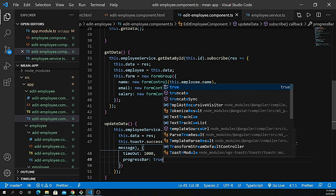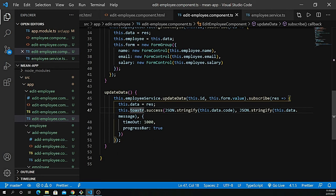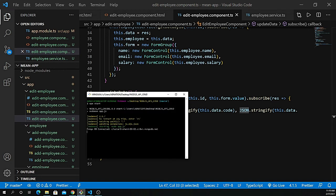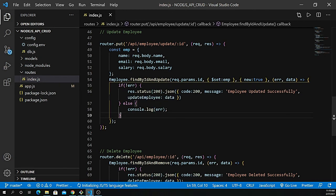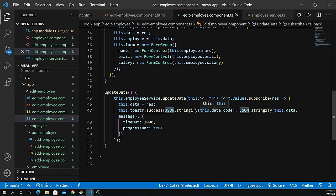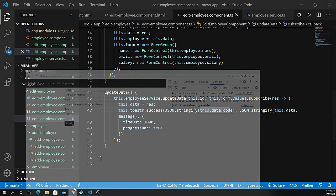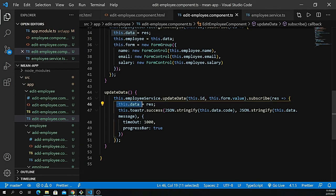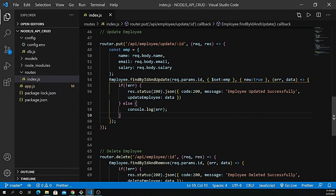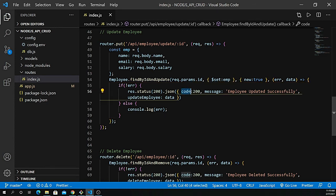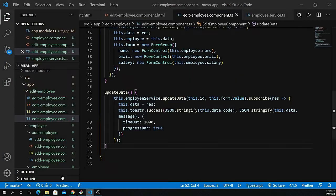I want to show you where these response objects are coming from. Let me close the server and open VS Code — the Node application. As you can see, we are getting this.data.code, so this.data holds the entire response and we access the code property for the code, and this.data.message for the message.